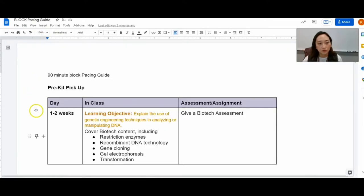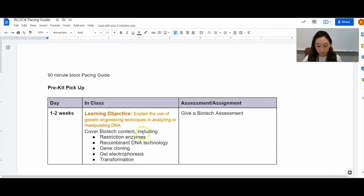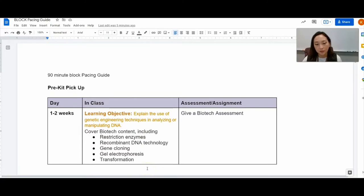Before picking up the kit, I take about 1 to 2 weeks to cover the Biotech unit and this is the learning target for AP Bio. We cover all these tools and I give them an assessment before we actually conduct the lab.